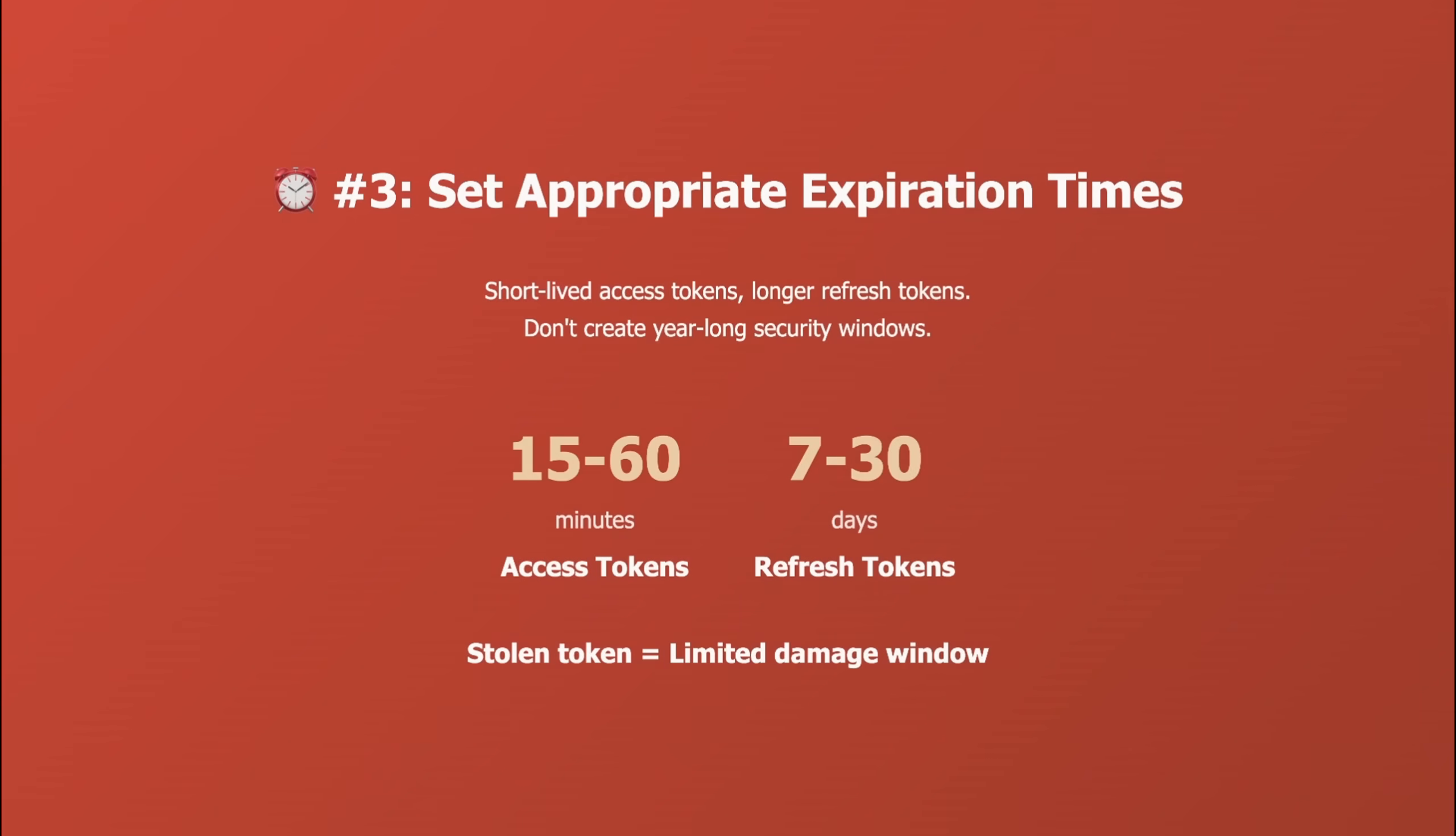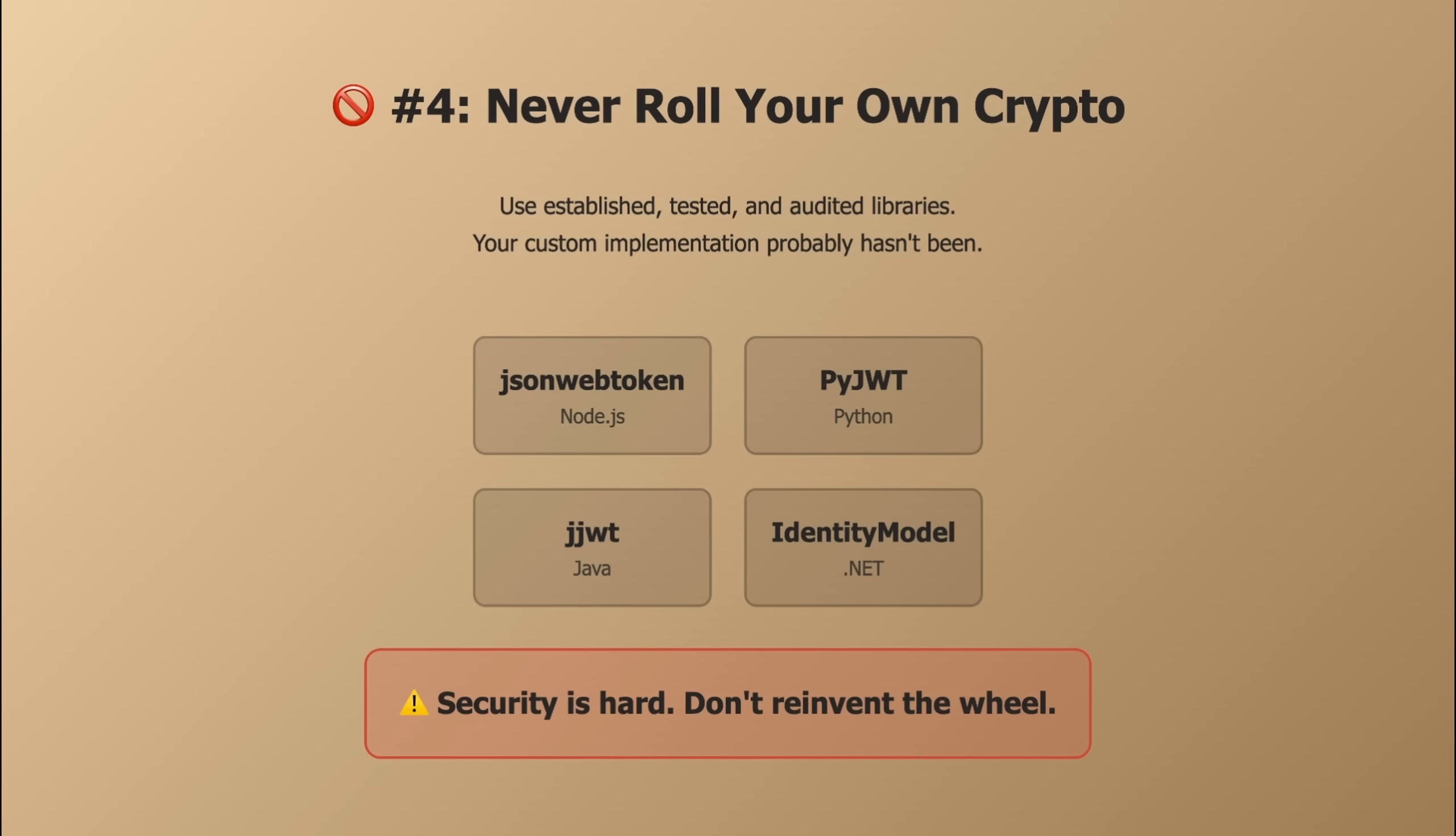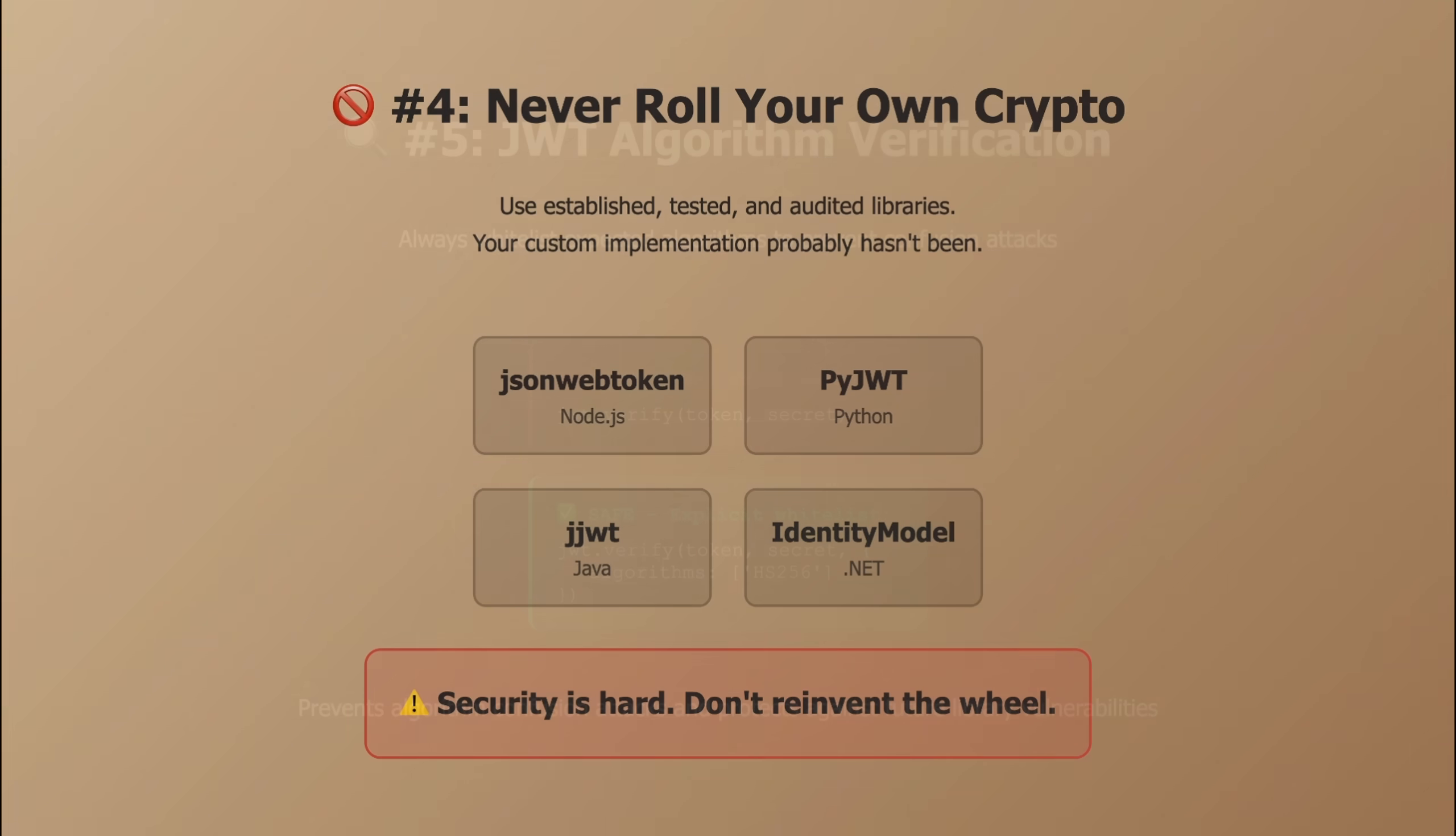Number three, set appropriate expiration times. Short-lived access tokens, longer refresh tokens. Don't create a JWT that's valid for a year. That's a year-long security window if it gets stolen. Number four, never ever roll your own crypto. Use established libraries. For JWTs, use JSON web token in Node, PyJWT in Python, or similar libraries in your language. These have been tested and audited. Your custom implementation probably hasn't.